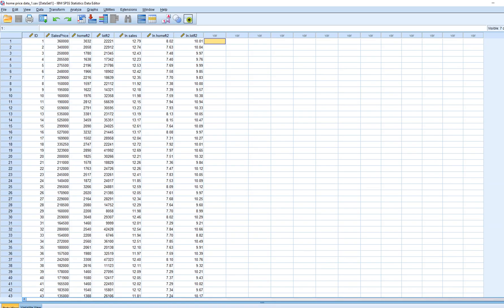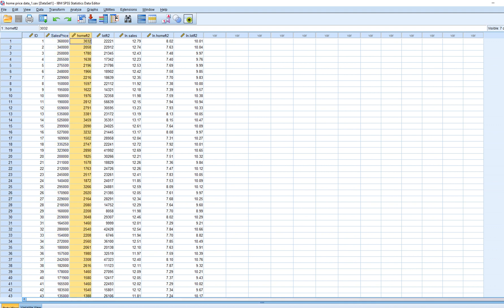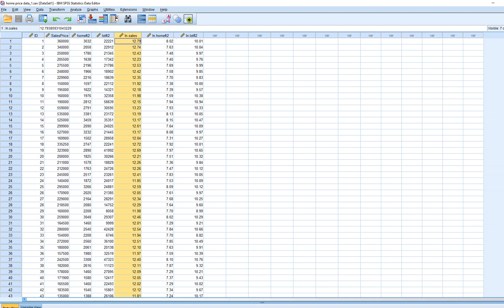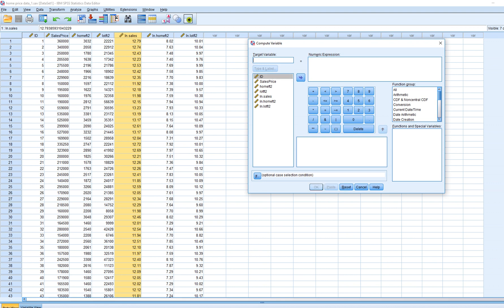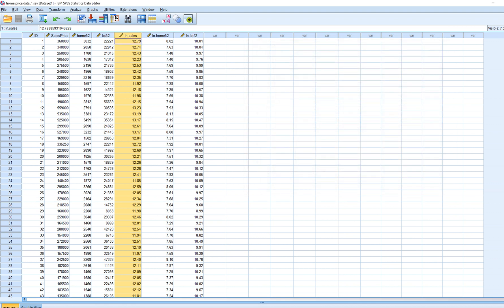This is the dataset. If you go to the actual website and download the text file, you'll get these variables: home sales price, home size in terms of square footage, and lot size in terms of square footage. They also created logged versions of each of those three variables, so I went ahead and used the compute function to compute the natural logs for those three variables.